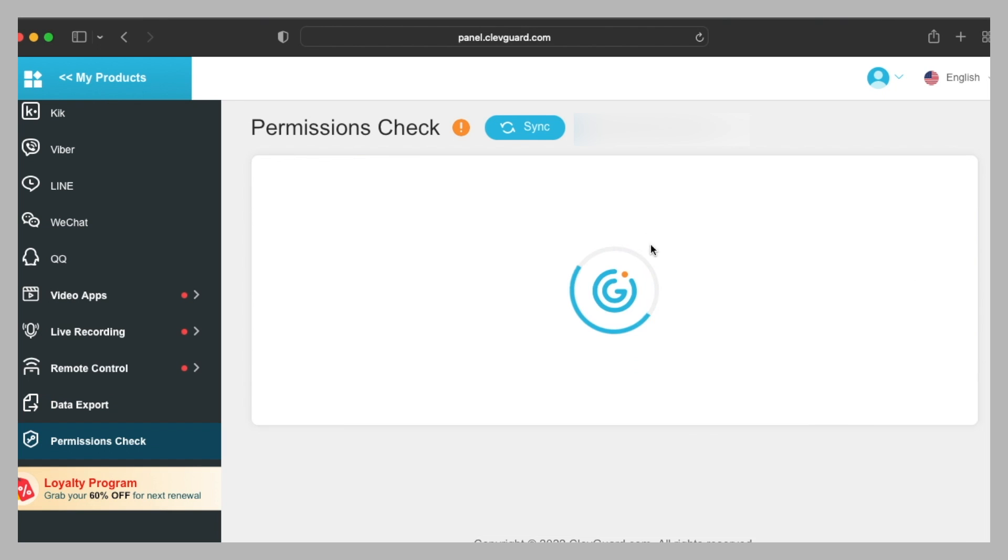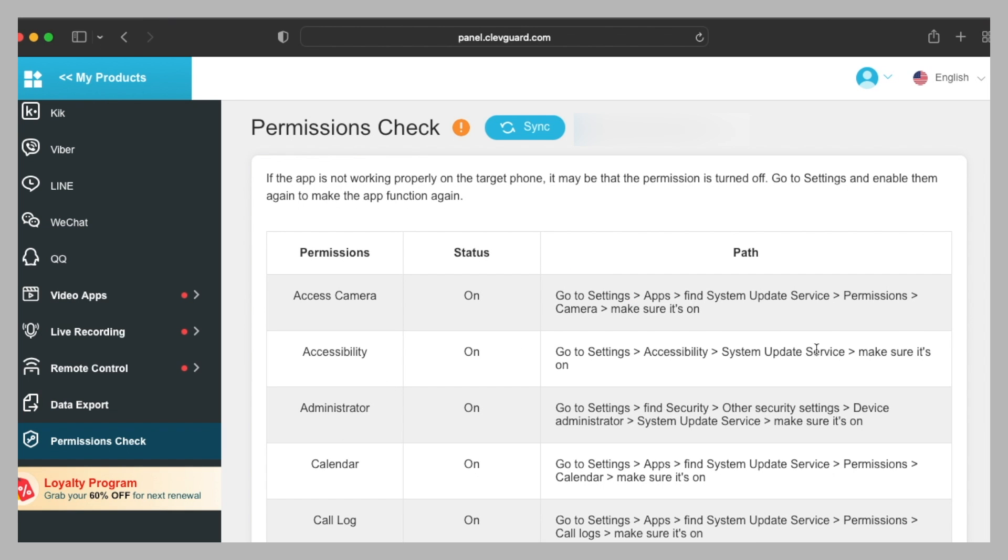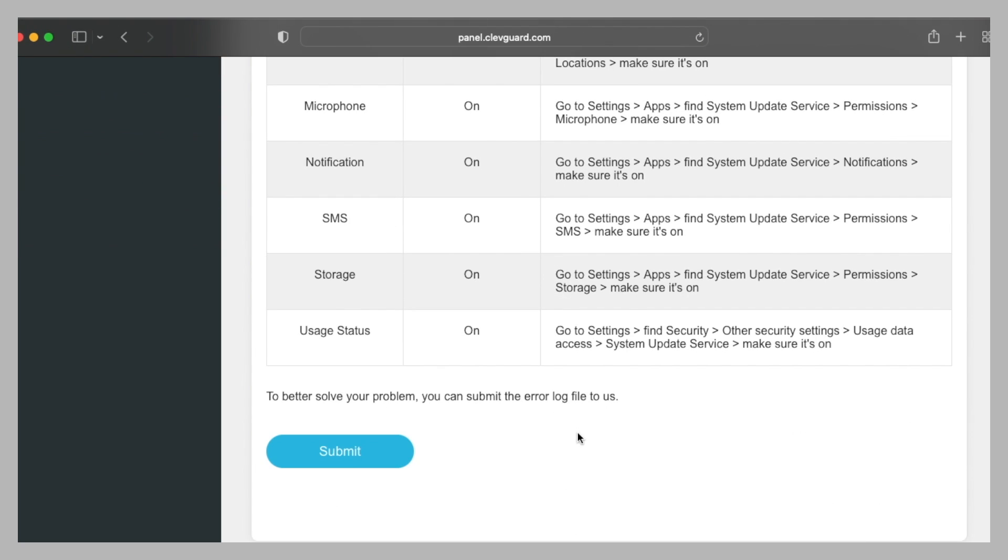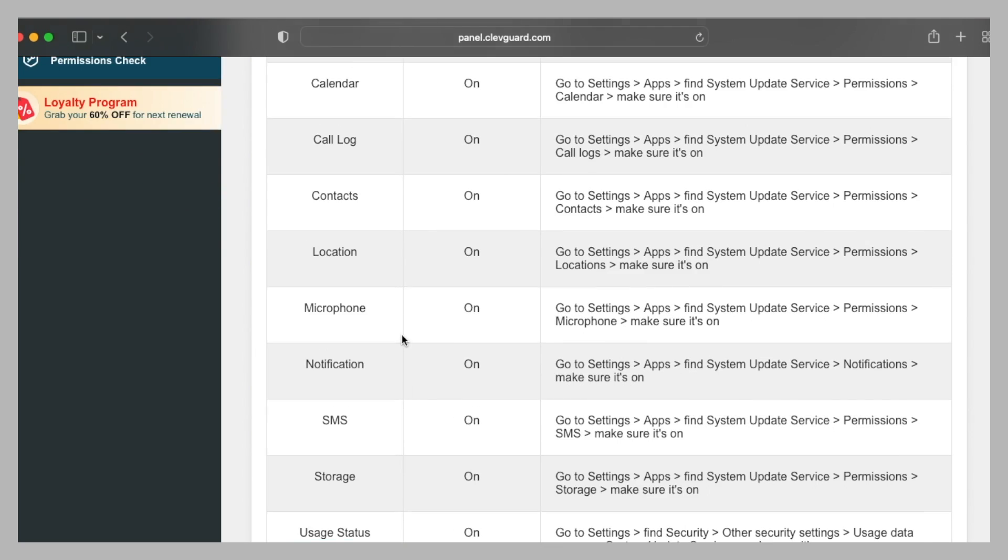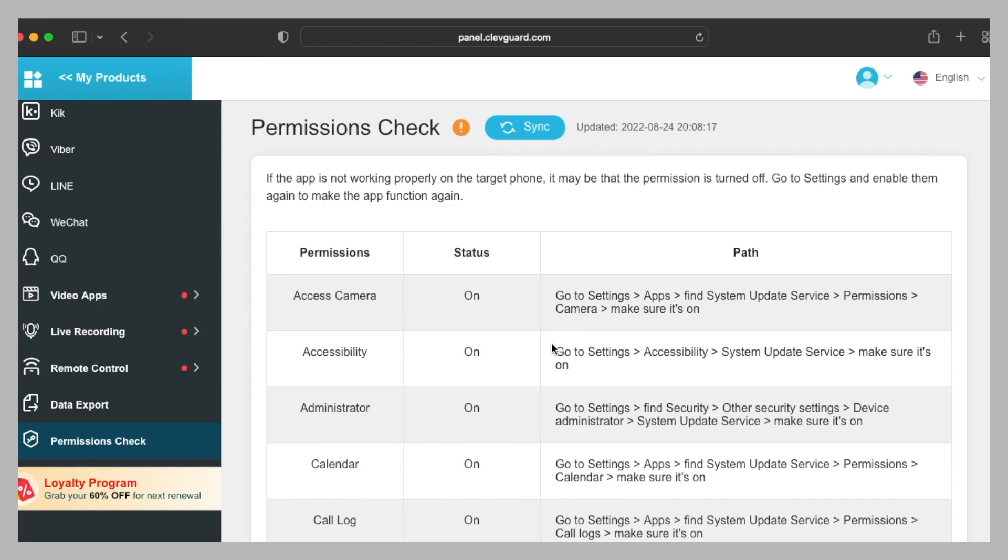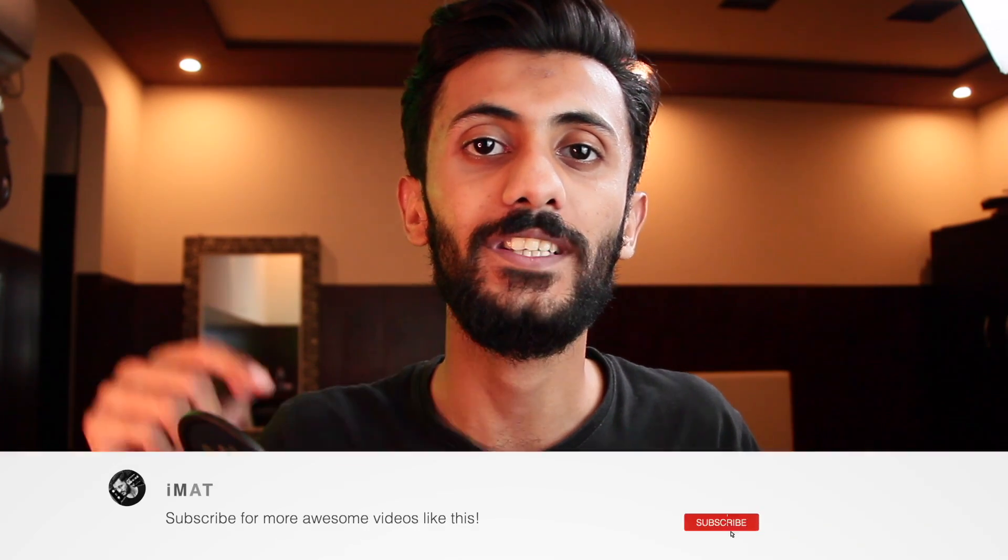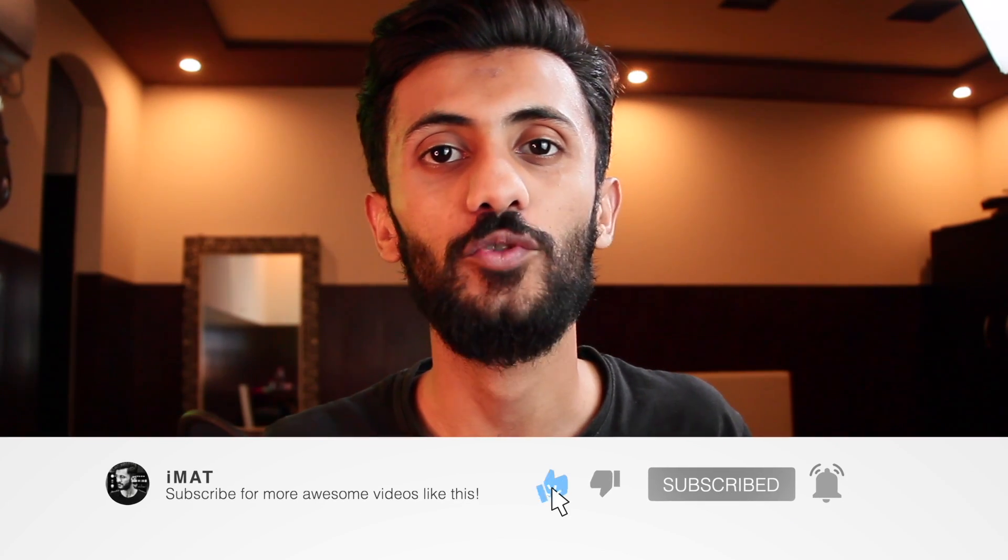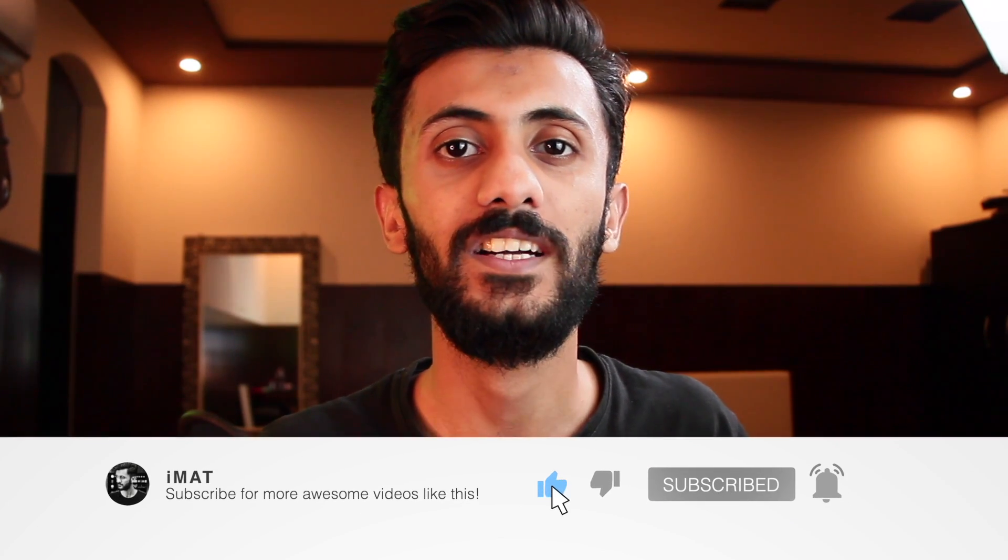Here's a permission check. Here you can see that all of the permissions are turned on. If anything is turned off, you can turn it on directly on the mobile. And this is how easy it is to monitor any Android phone without root. I have given all of the related links in the description box and I'll catch you in the next one. Until next time, this is Imad, peace out.